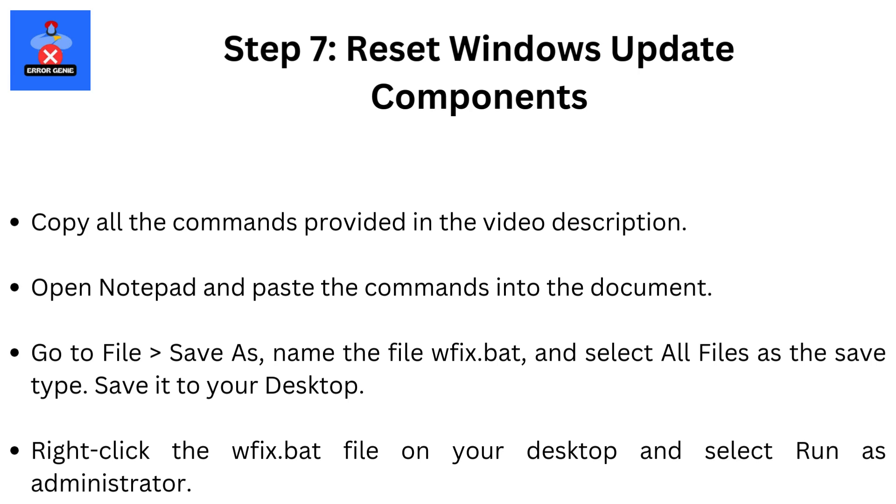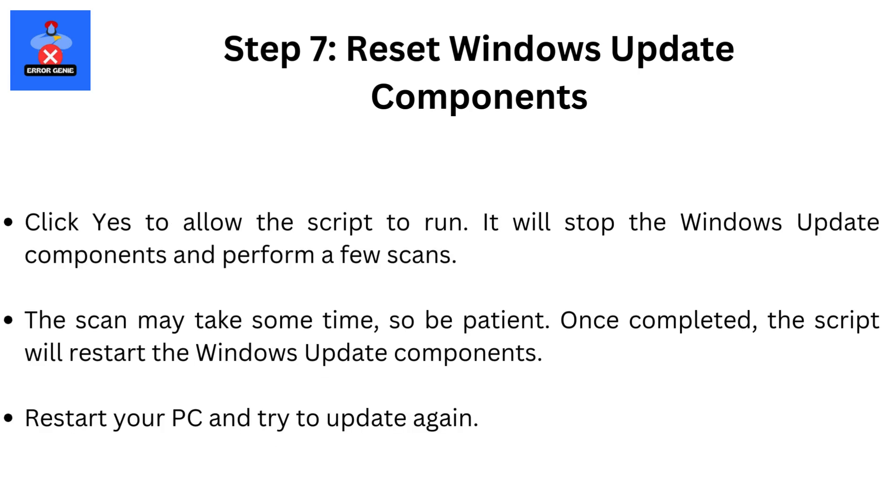Step 7. Reset Windows Update Components. Copy all the commands provided in the video description. Open Notepad and paste the commands into the document. Go to File, then Save As. Name the file wfix.bat and select all files as the save type. Save it to your desktop. Right-click the wfix.bat file on your desktop and select Run as Administrator. Click Yes to allow the script to run.